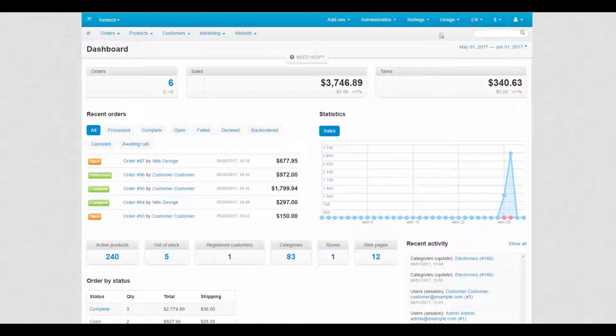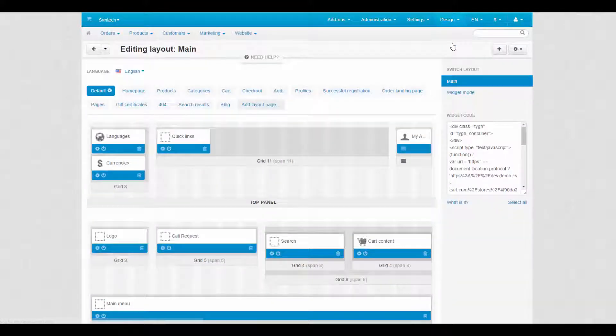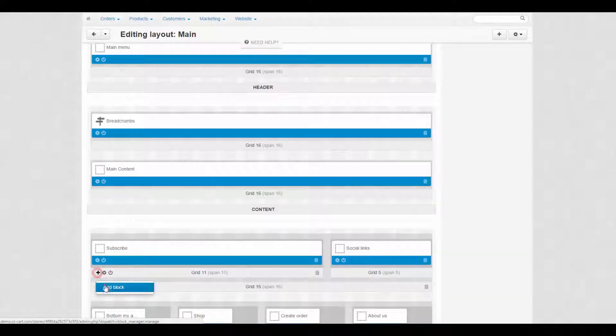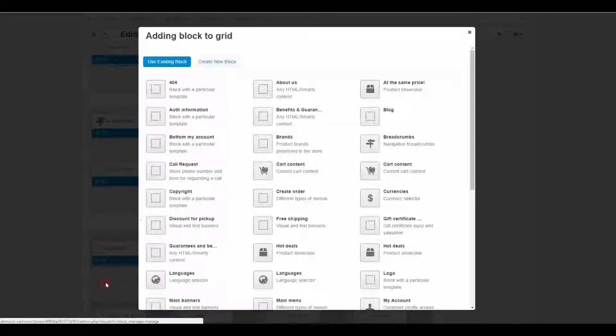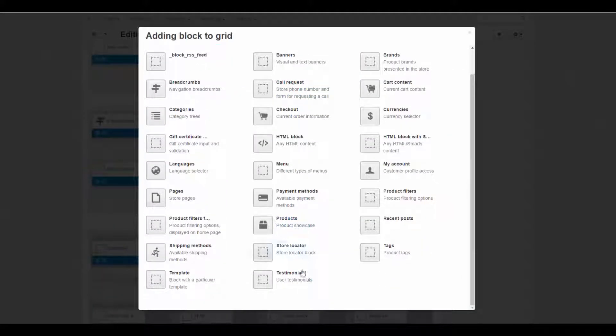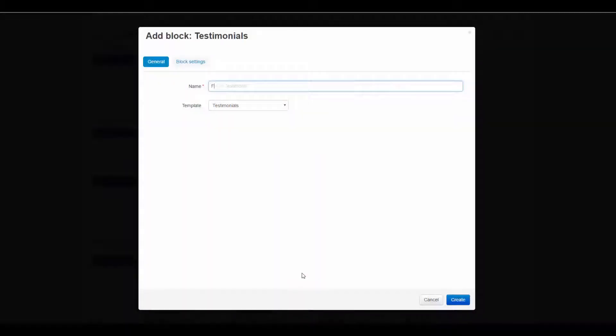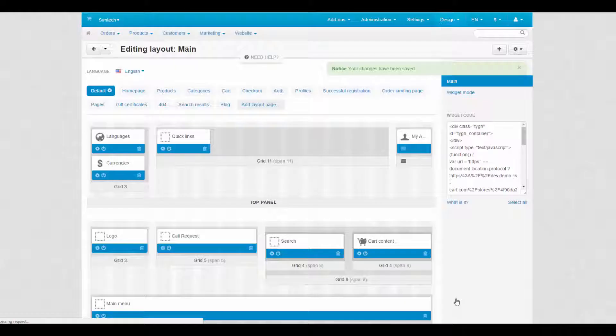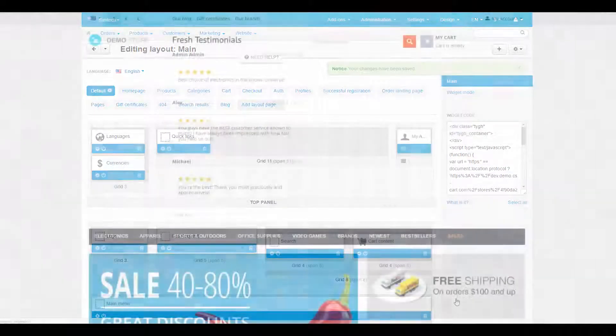For this, we go to Design, Layouts. We select a layout page, find a proper place, and click the plus icon. Then switch to Create new block, find the testimonials block, give it a name, click Create, and that's it. Testimonials are now on a storefront.